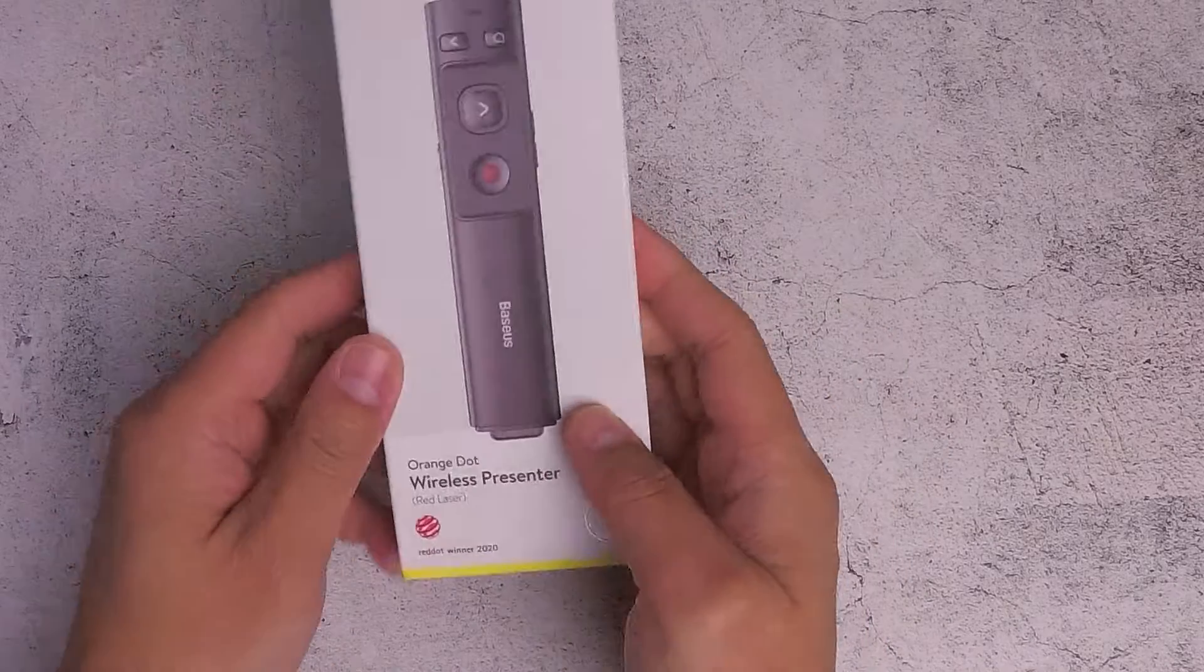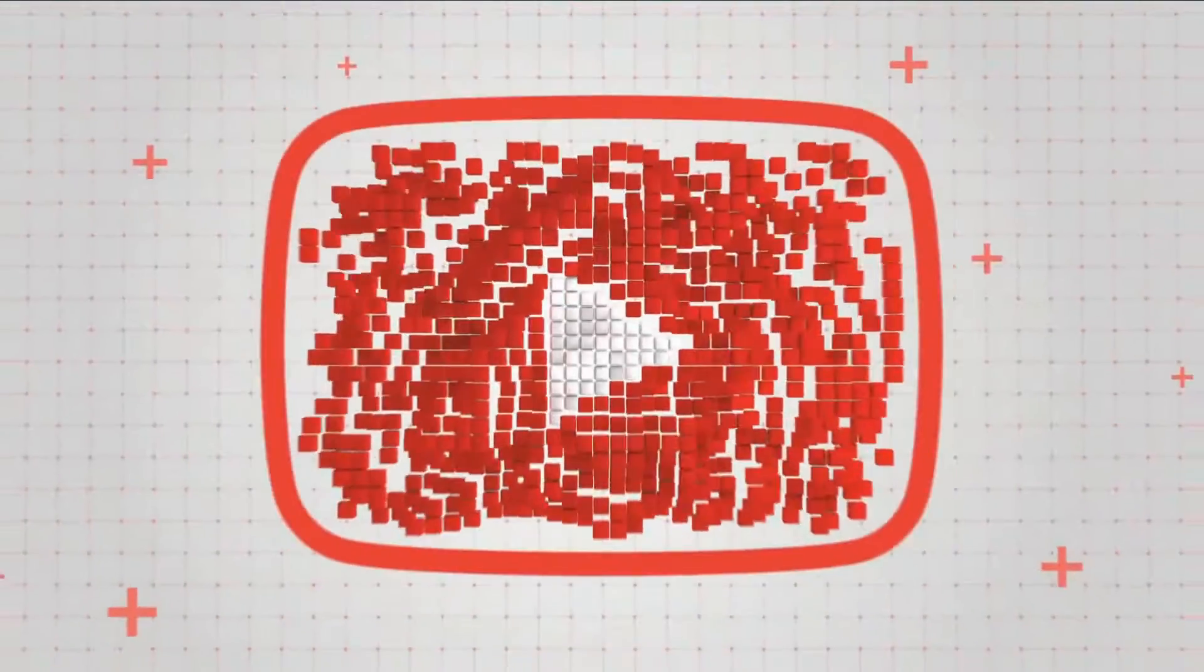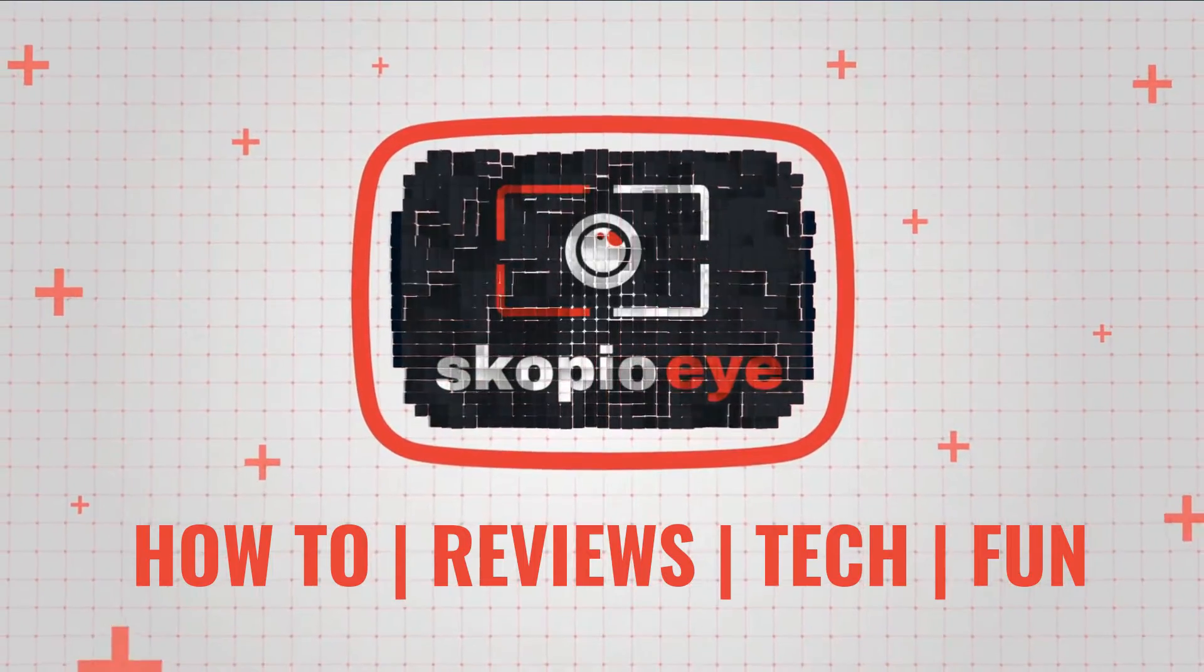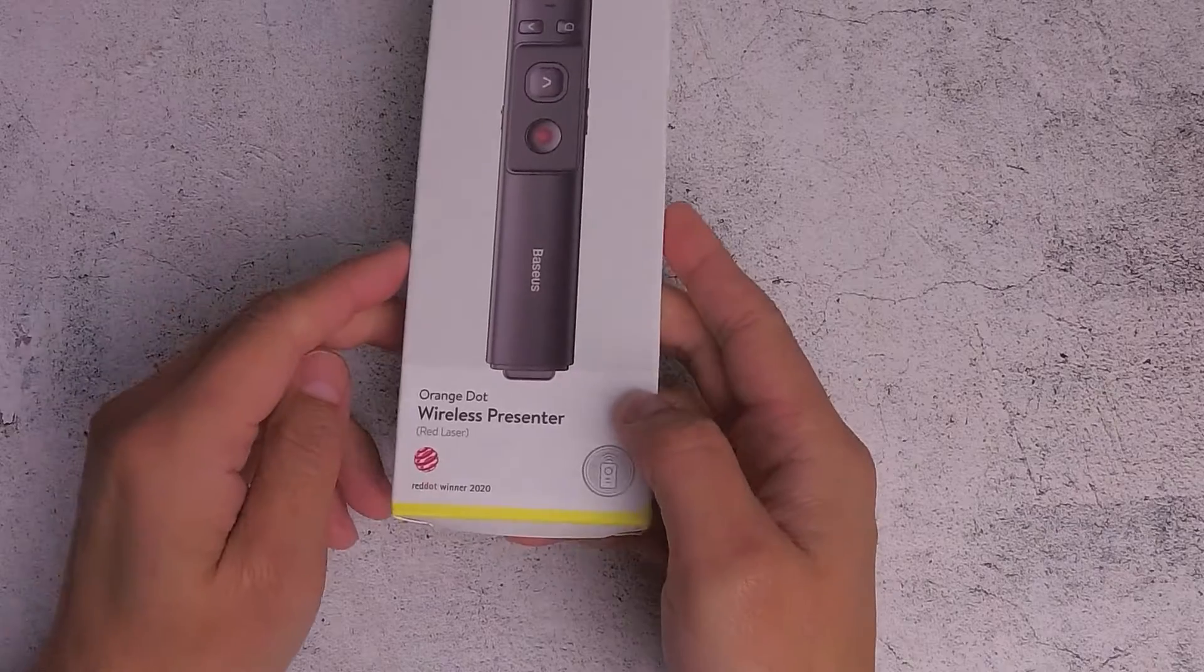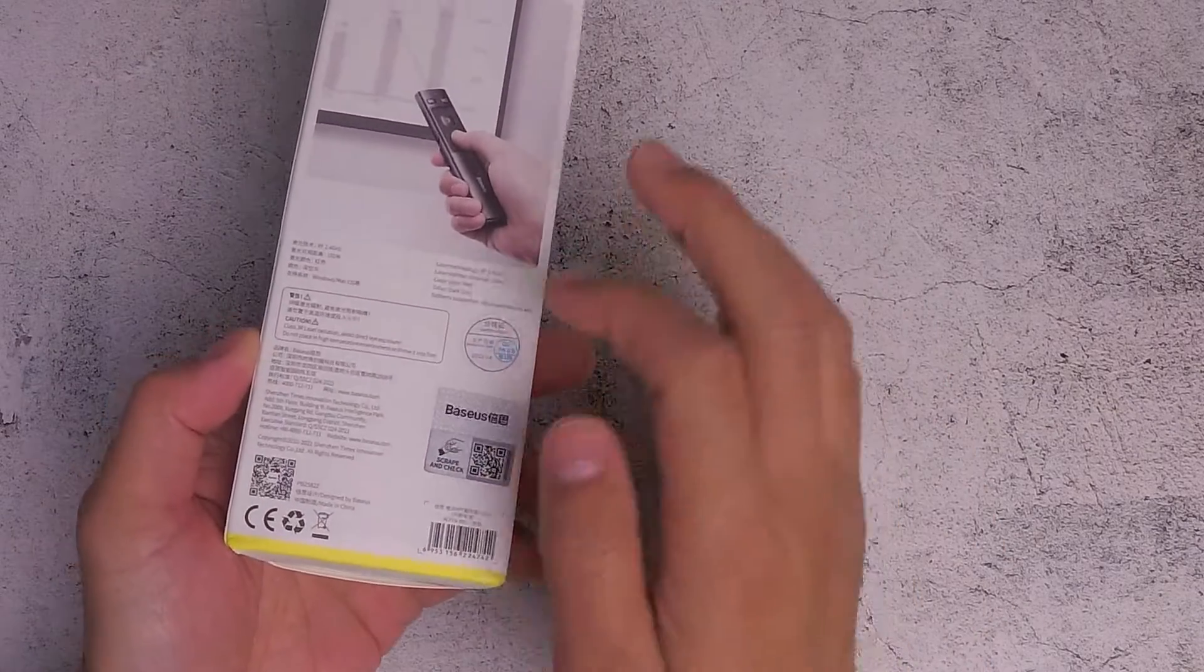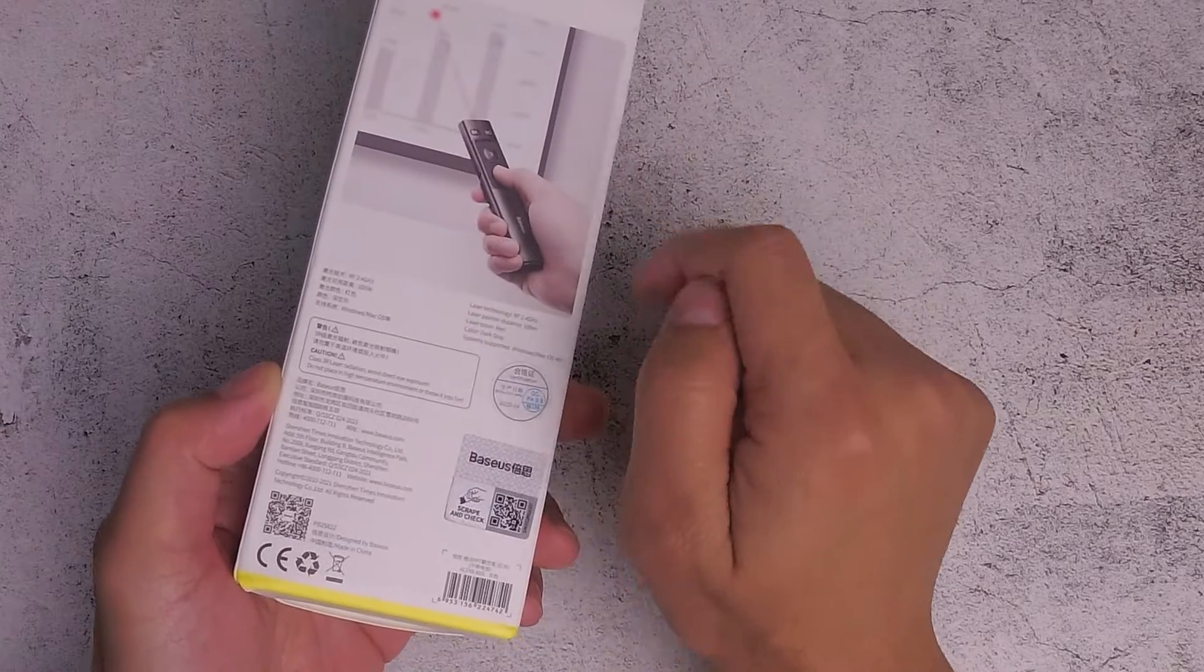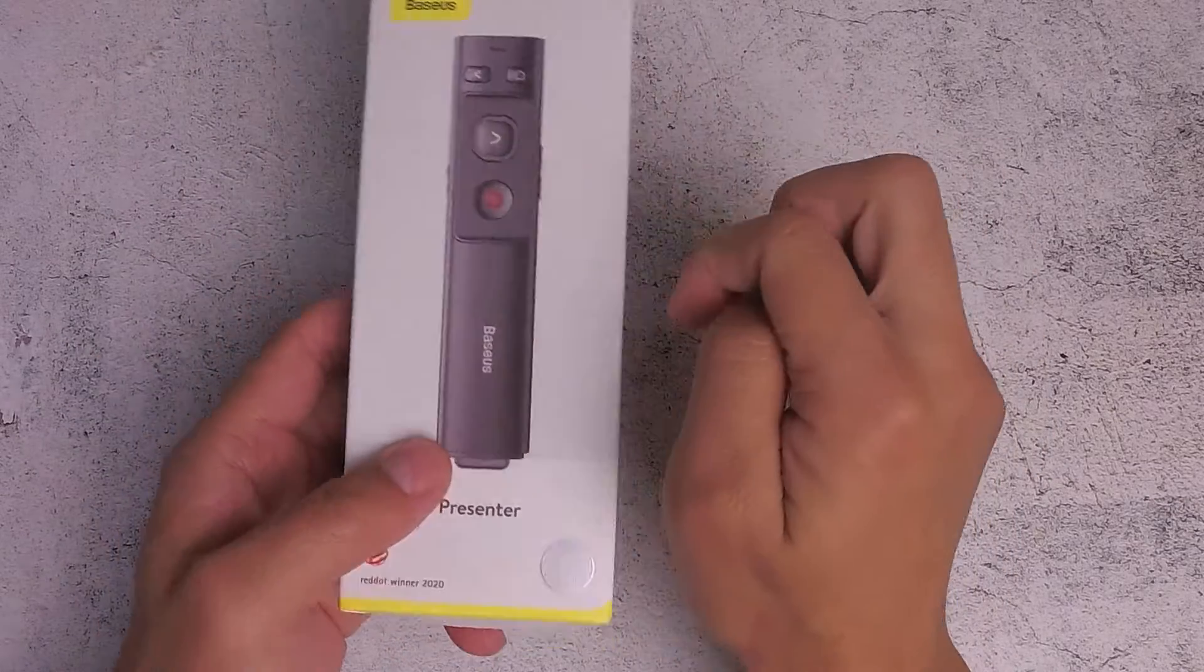Hello everybody, in this video I will be unboxing this Baseus Wireless Presenter. It allows you to basically use the infrared to show where you're pointing and also change the slides as well if you're doing a presentation.